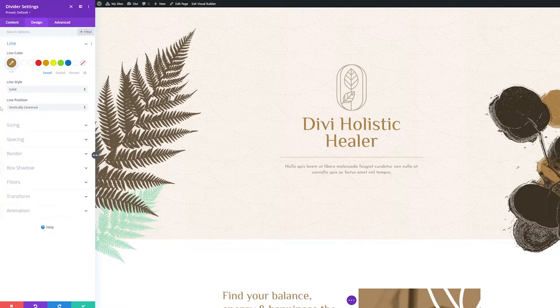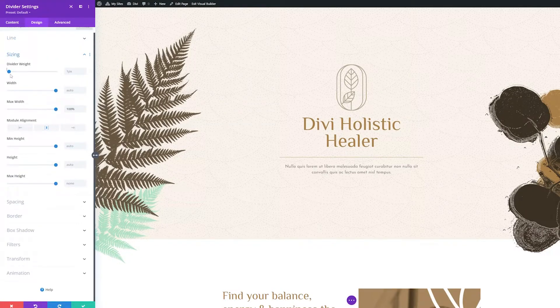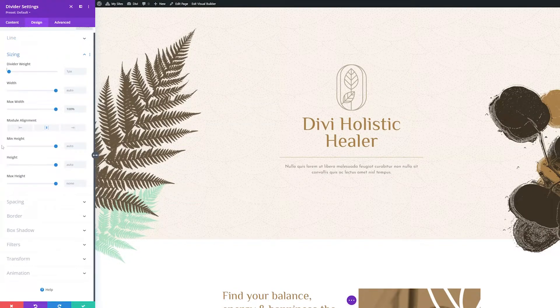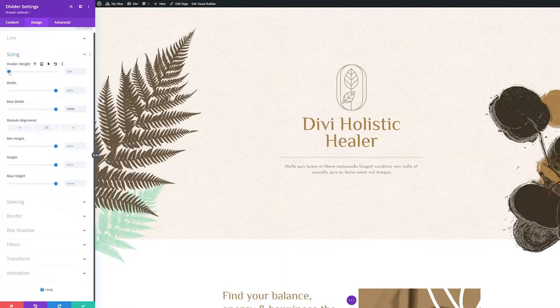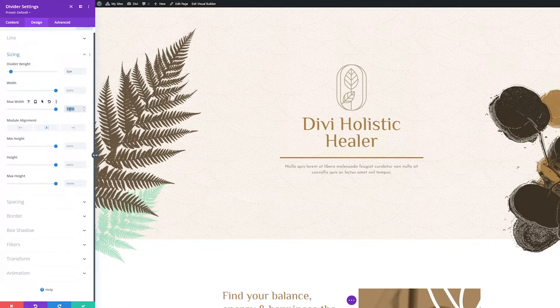The next settings group is sizing. In addition to all the standard sizing options available within Divi modules, here is where you can set the thickness of the divider weight and the divider's width and alignment.